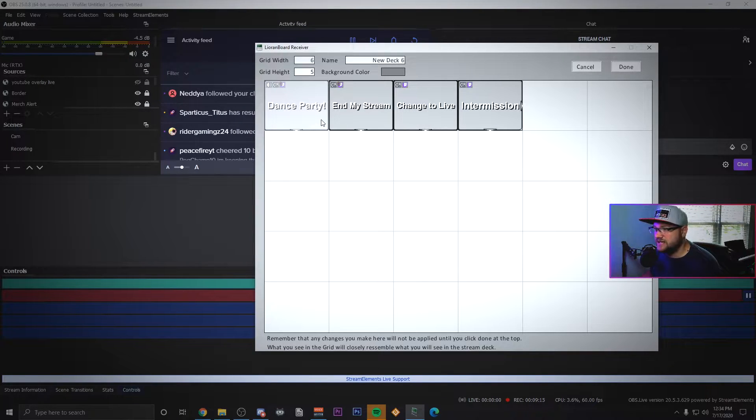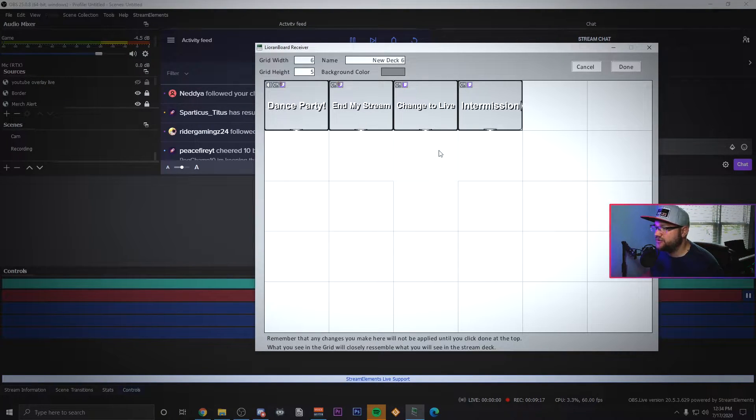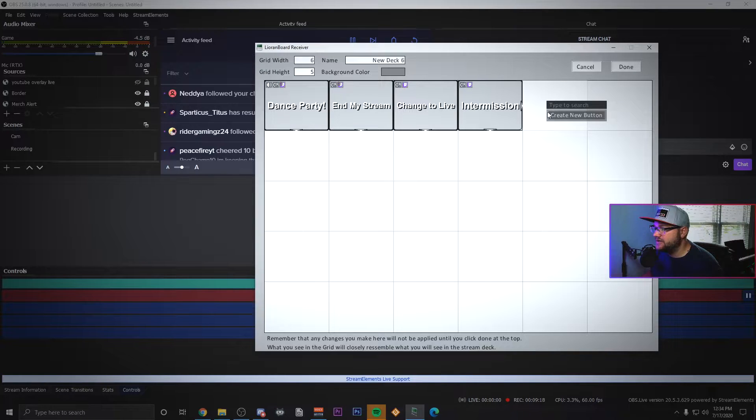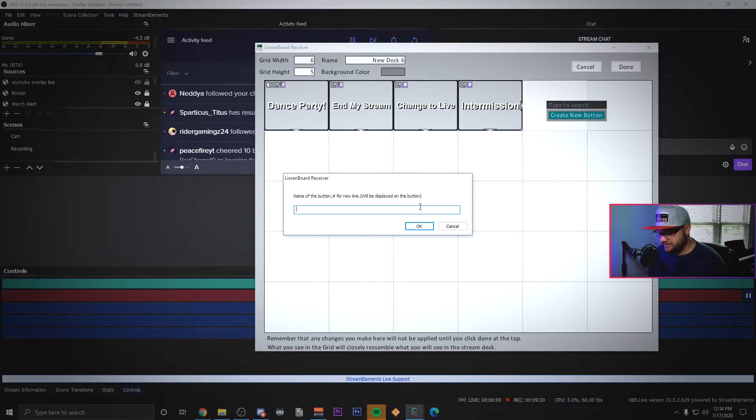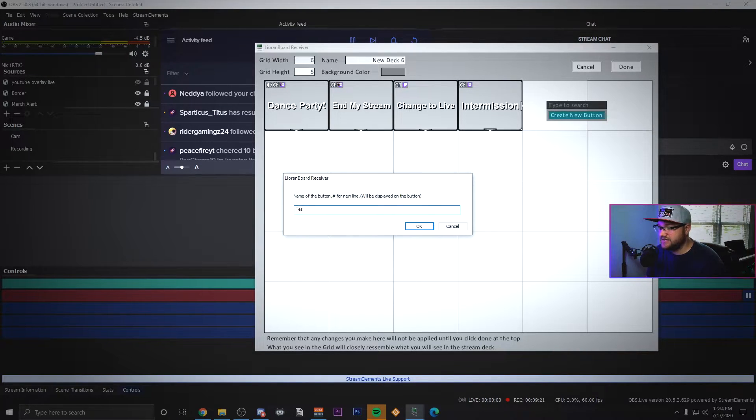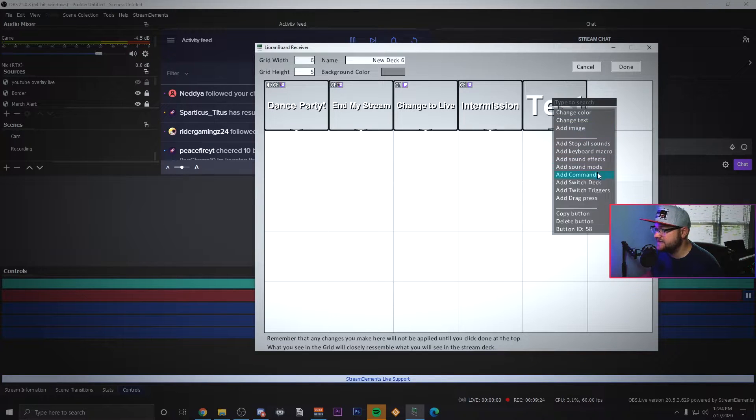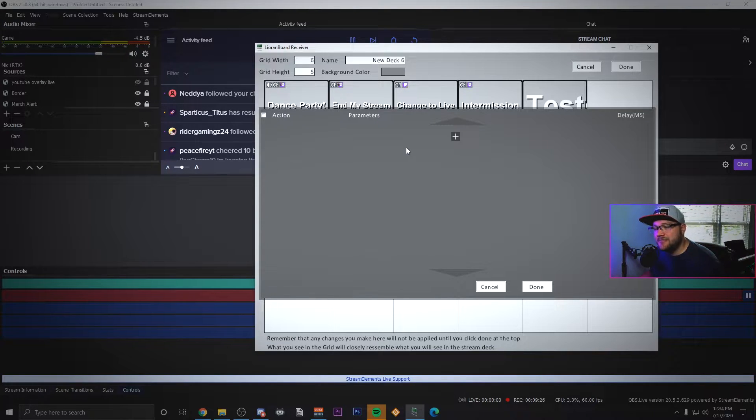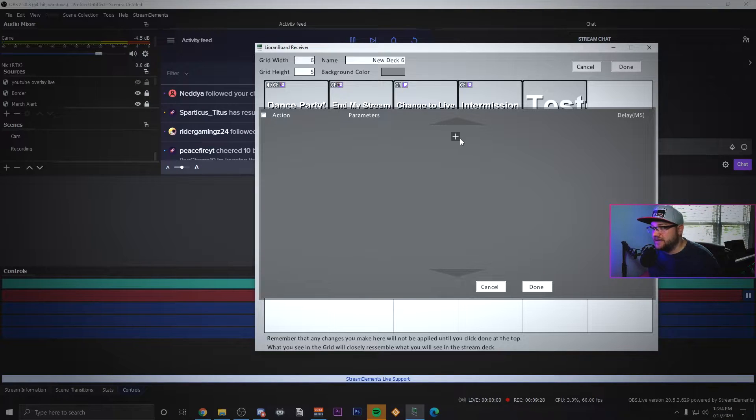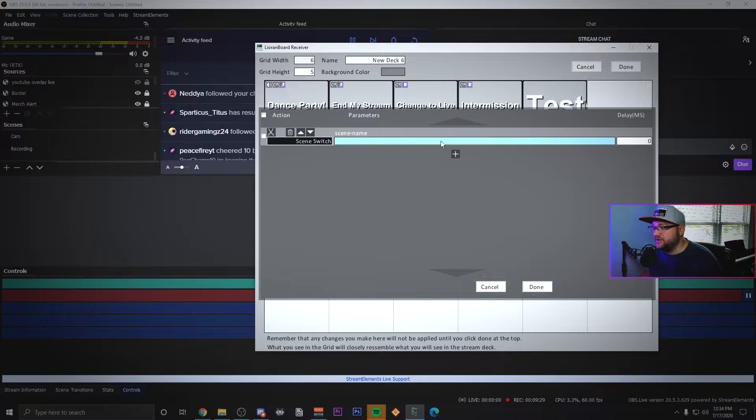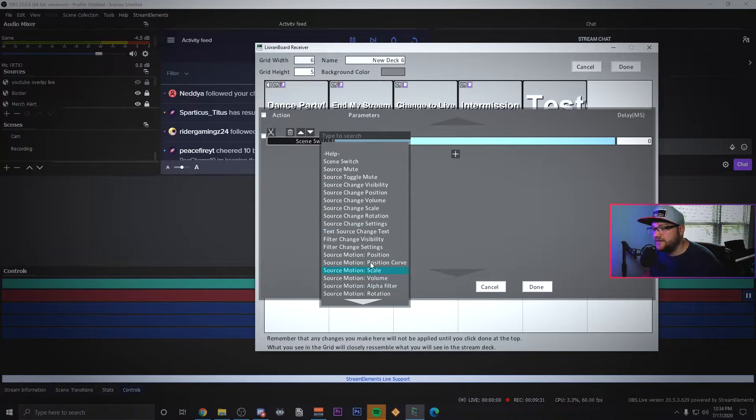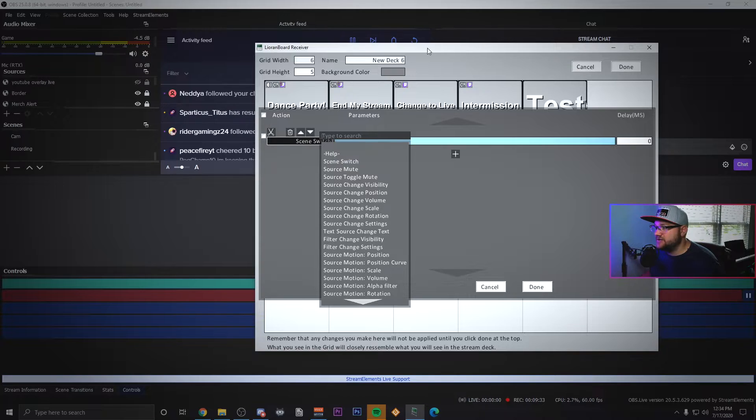I'm going to show you how I set these up so you can take care of that. When you're creating one, you'll hit create new button and just type a button like this one's just called test. You'll choose add commands and if you've linked OBS, when you click plus you're going to see all of these options like scene switch, source mute, source toggle, source change visibility, position, volume, scale, rotation settings.